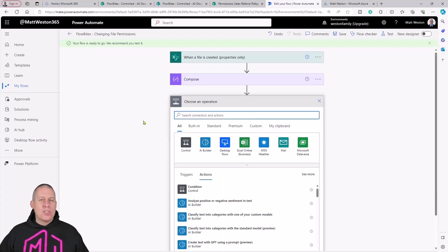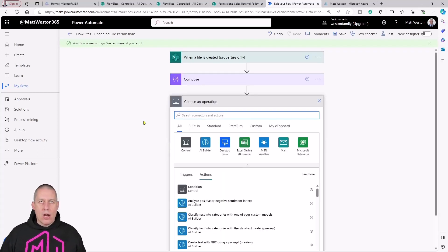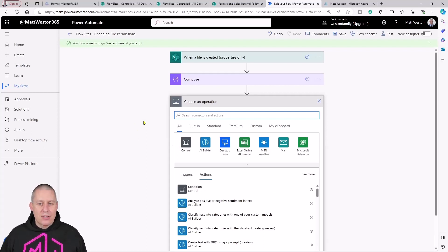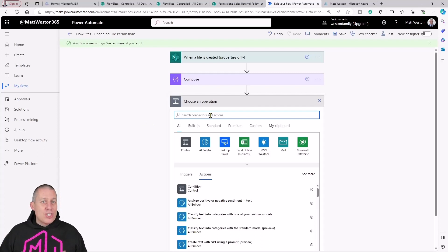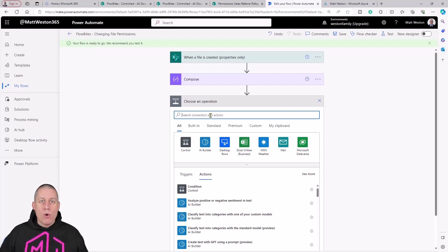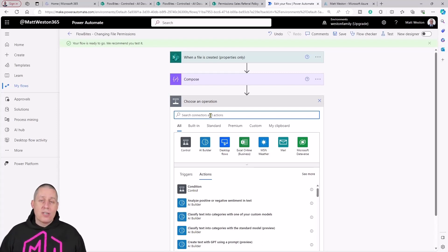If we think back to the steps that I went through when I did this through the user interface, the first thing I had to do was effectively stop sharing or remove all the people that I don't want to have access to my file.